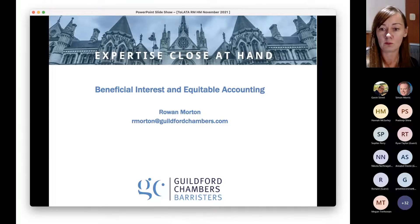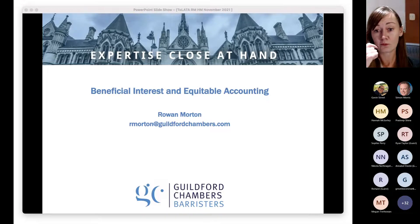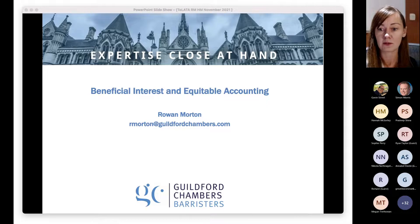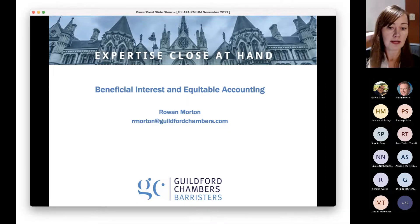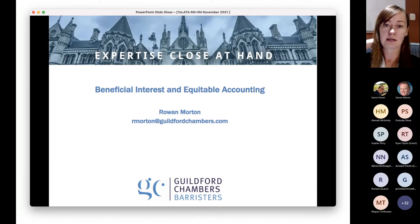I'm going to start because I appreciate we've only got an hour. I've headed my section 'Beneficial Interest and Equitable Accounting', but that really just covers everything.